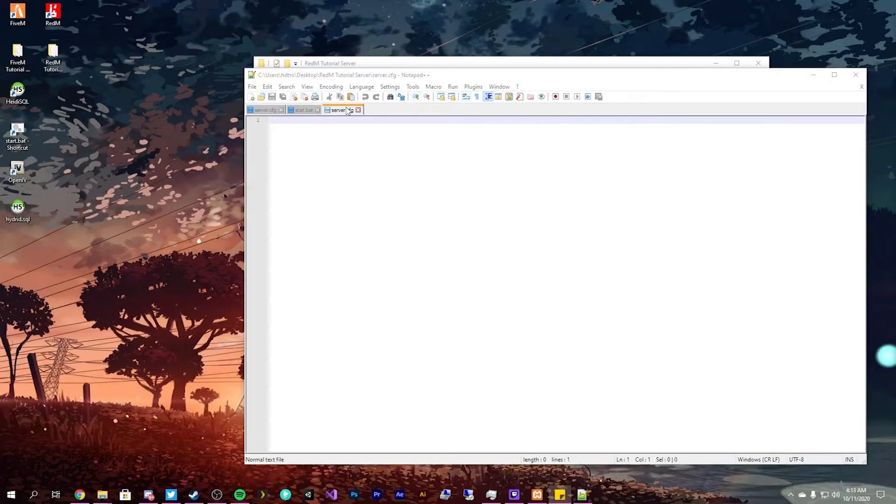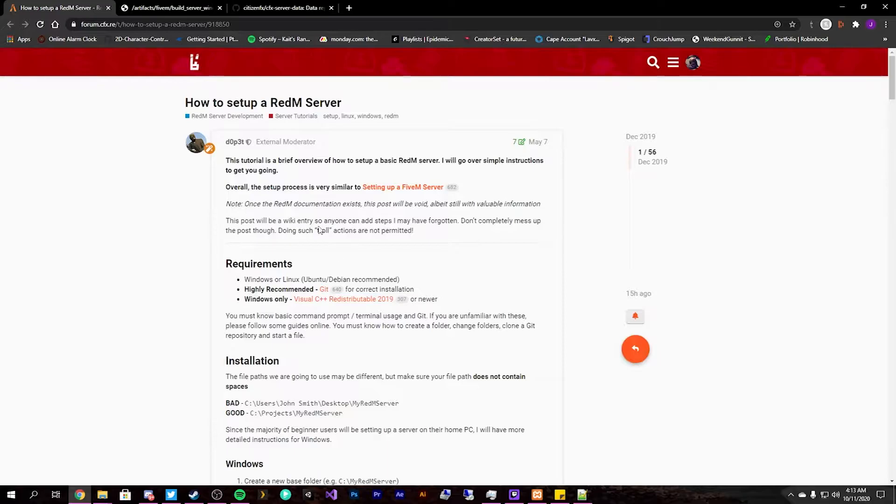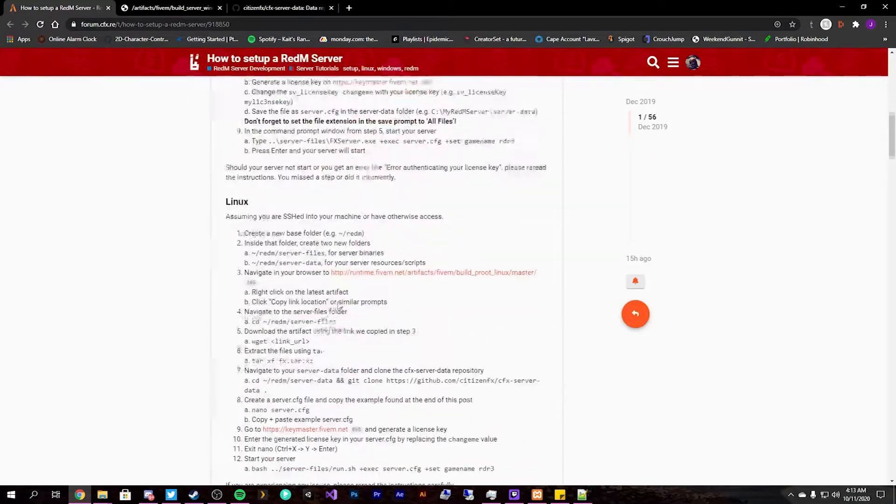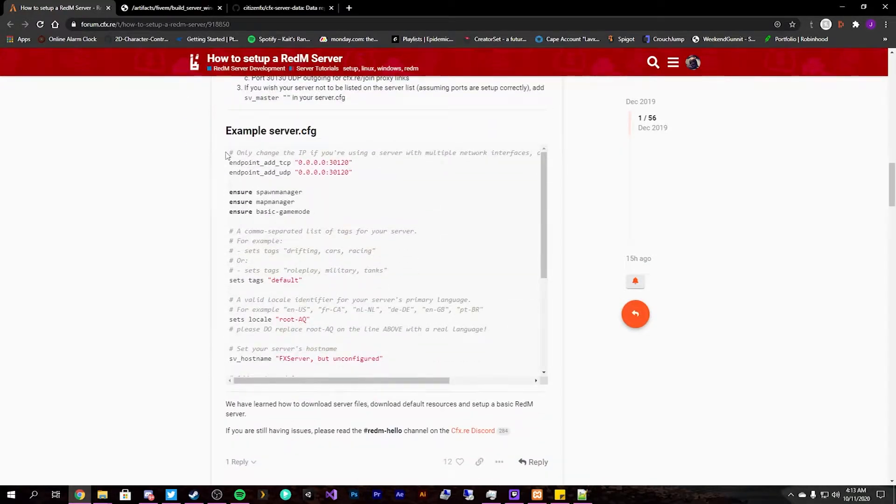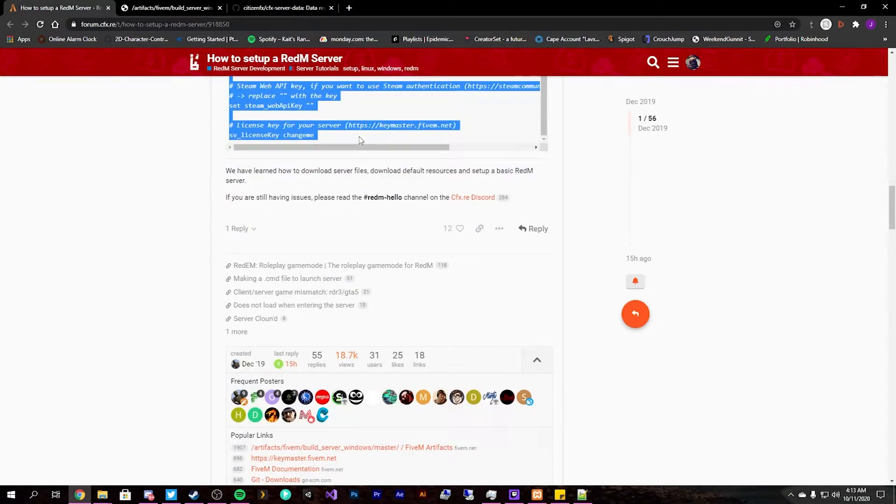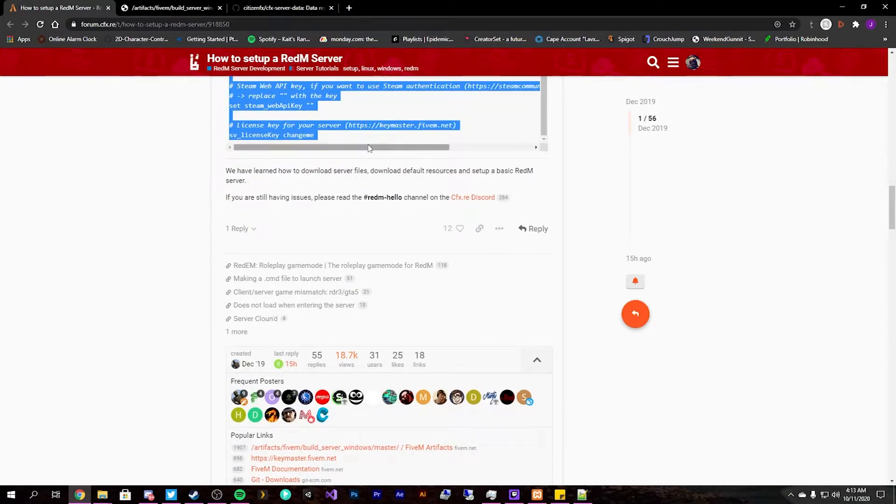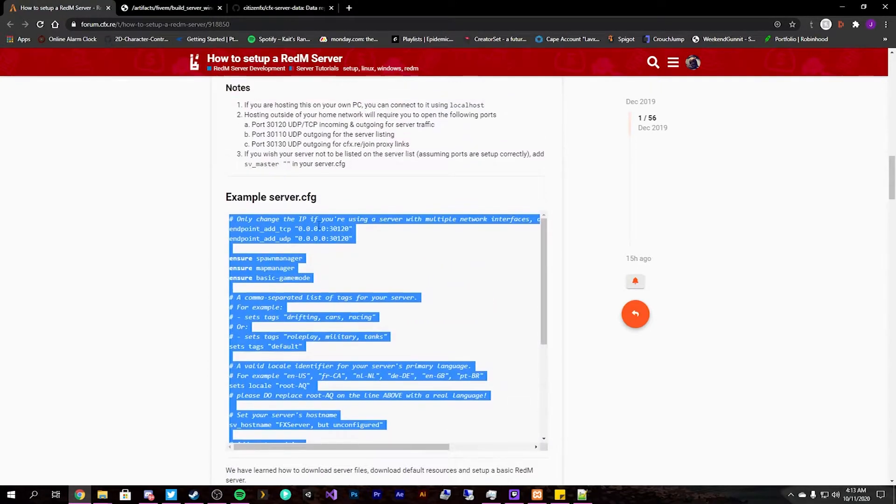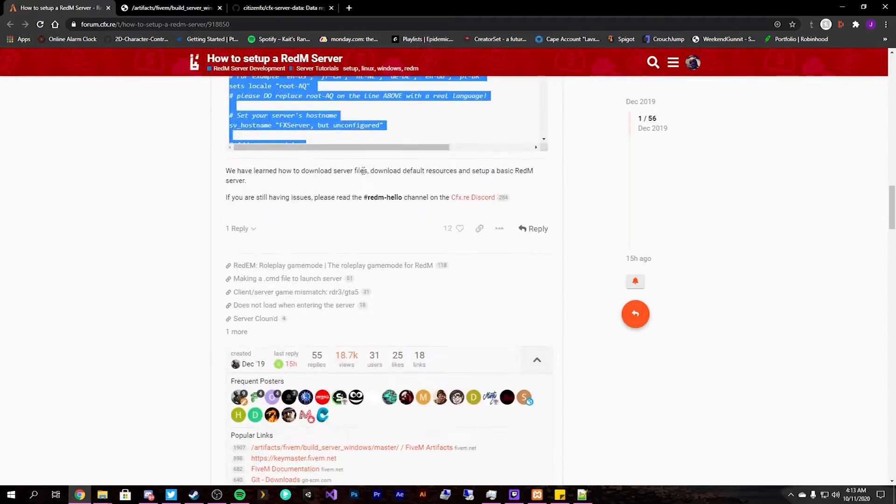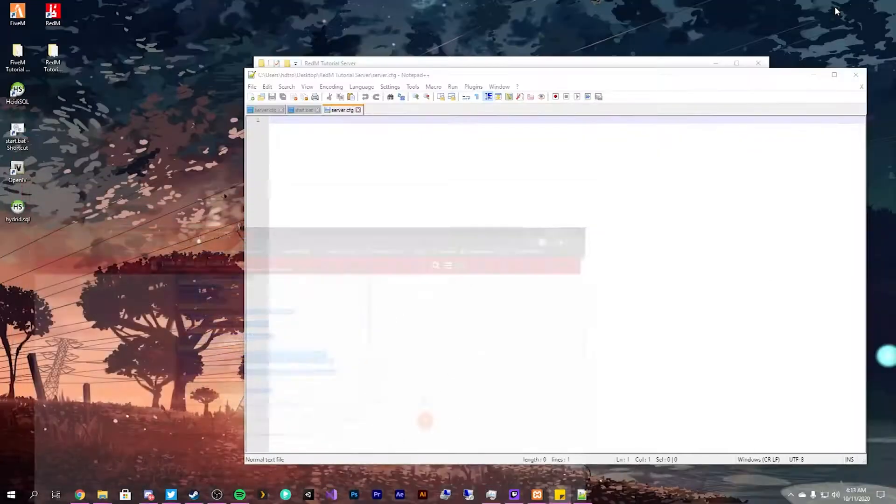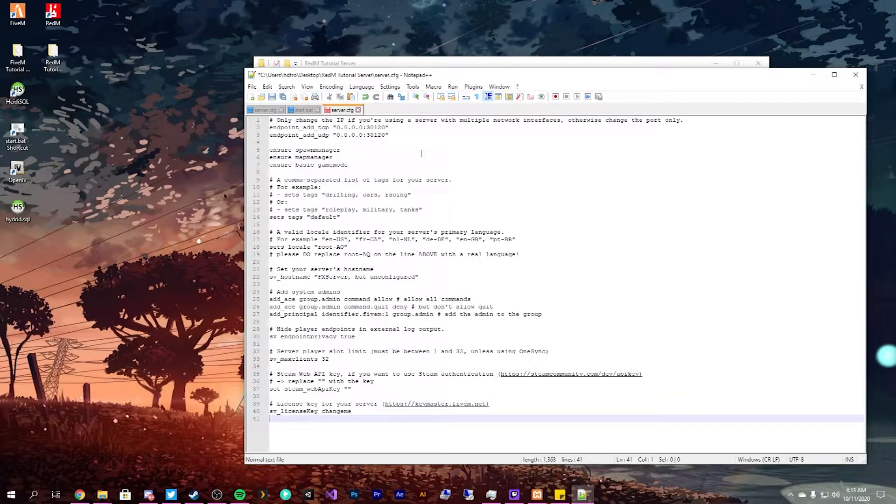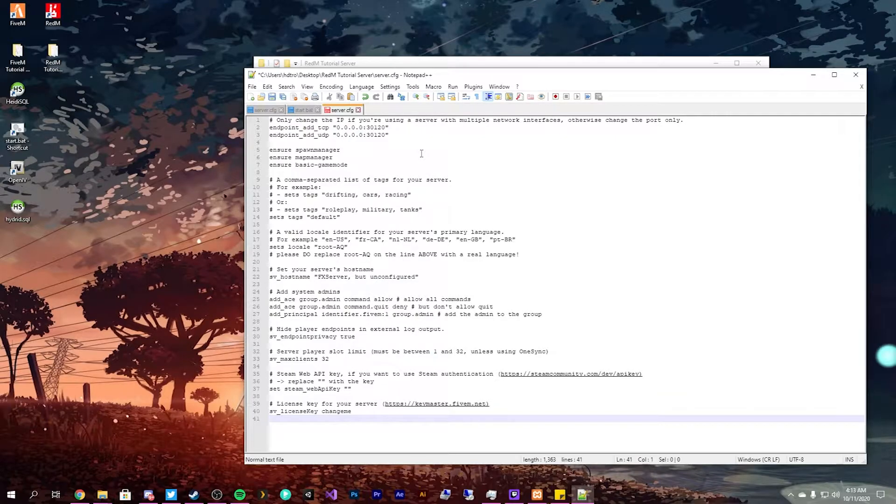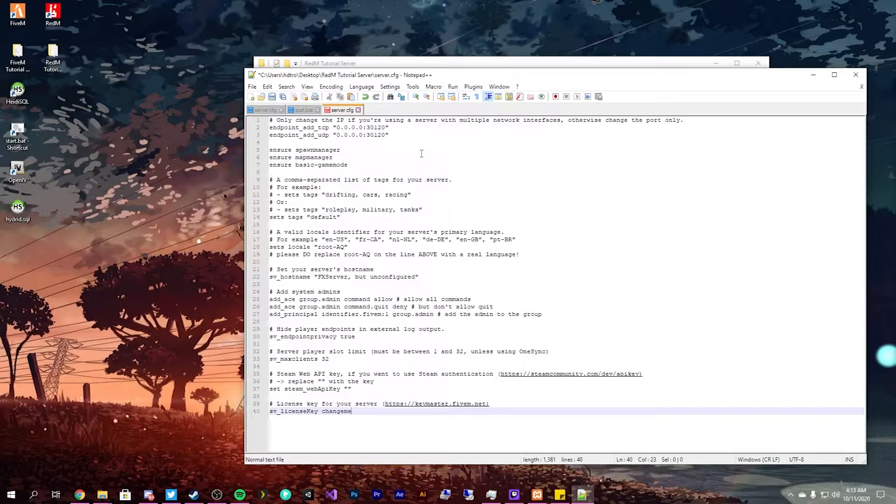And paste that in there. So the server.cfg you can actually use the one from here, so all you have to do is drag and copy that. Make sure you have everything selected. And if you're like oh I created a FiveM server now I want to create this, you can use the same exact license key.